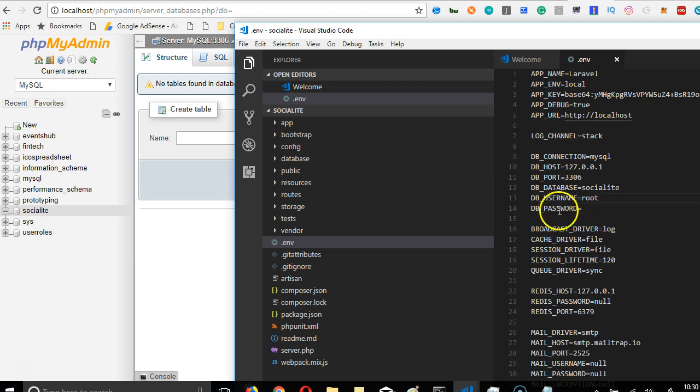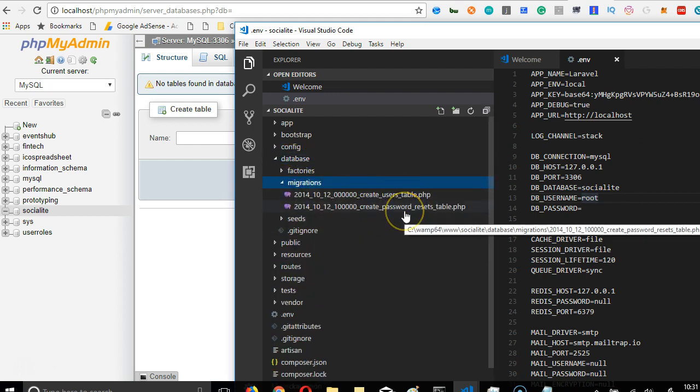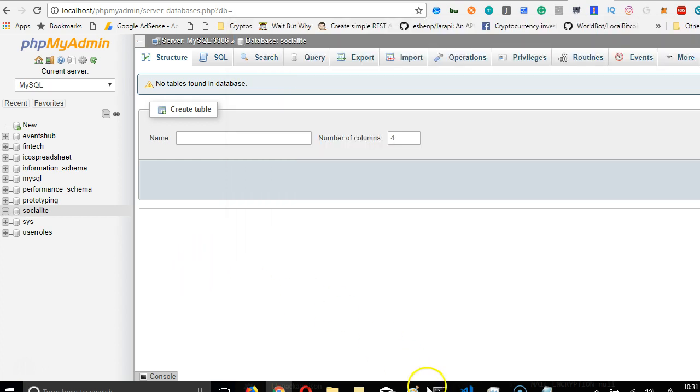So now we have this. The next thing we're going to do is to actually run a migration. Because if you look at this place, tables, migrations, Laravel comes with two migrations. So let's run the migration first.